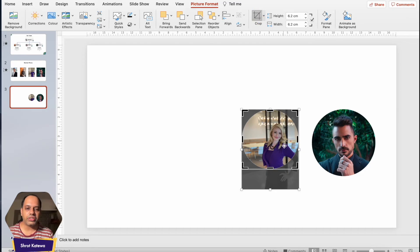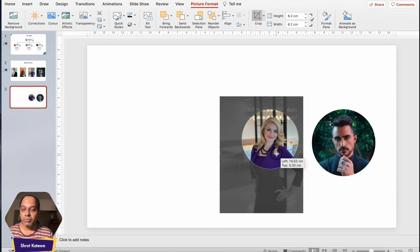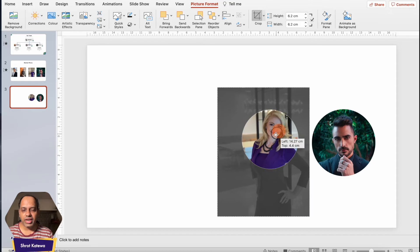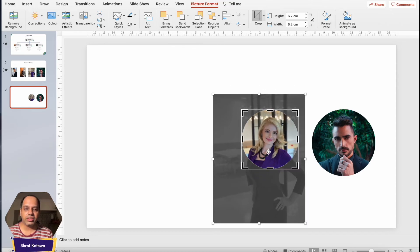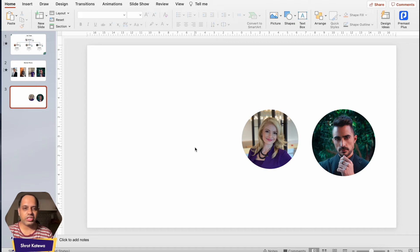Now we also want to make sure the face looks big enough, so adjust the resize handles — make sure you choose the corner dots and not the black crop arrows. Resize the image so that the face is large enough and fits perfectly within the circle. Once you're satisfied, click outside anywhere on the slide and there you have it — an image converted into a circular shape. That's the first method.